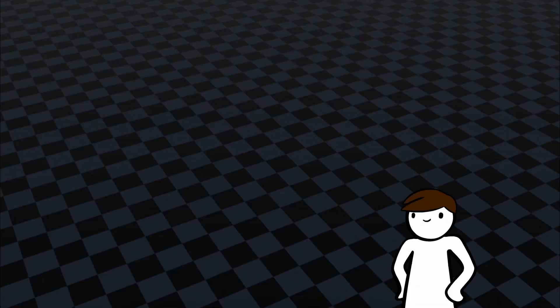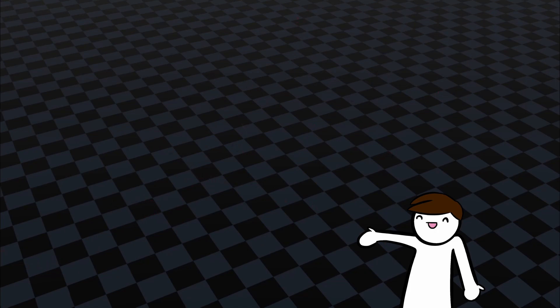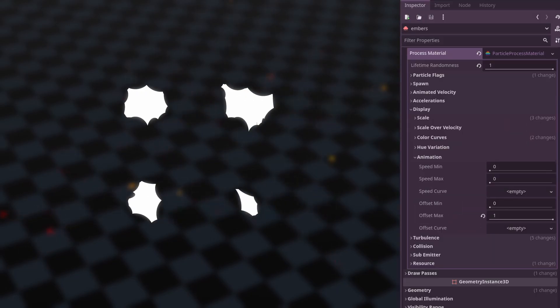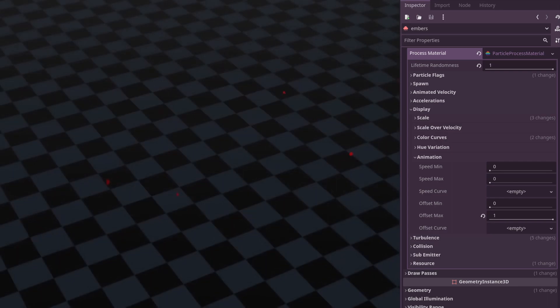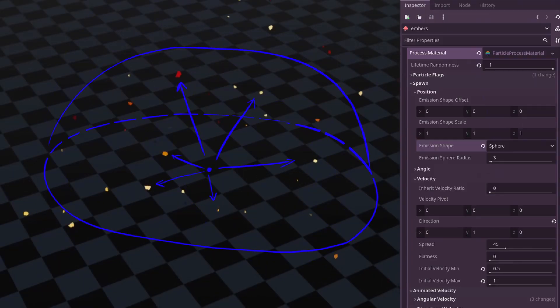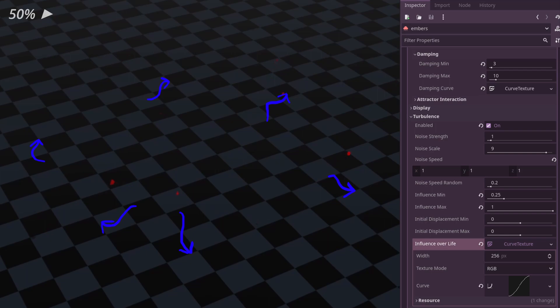Up next are the cute little embers. These embers are a flipbook, and the frame is randomly chosen in the particle process material's animation property by setting the offset max to 1. Their movement is, as you might have guessed, also a burst outwards but this time in a hemisphere. They also slow down and get more affected by turbulence towards the end of the effect.